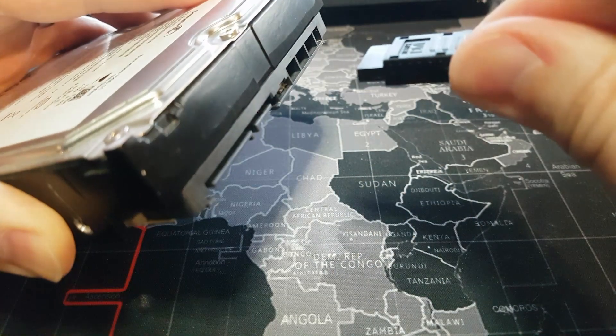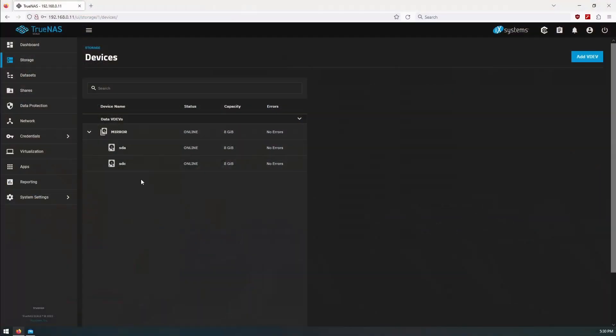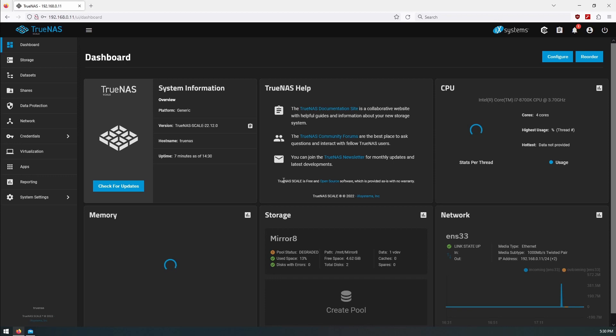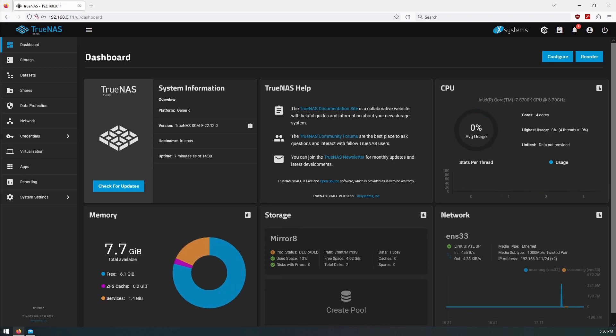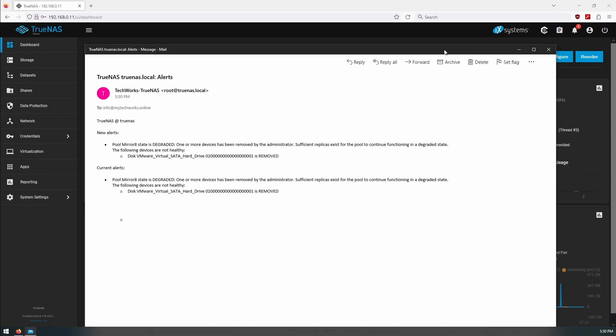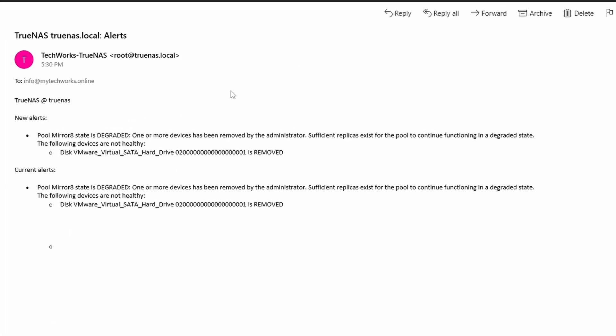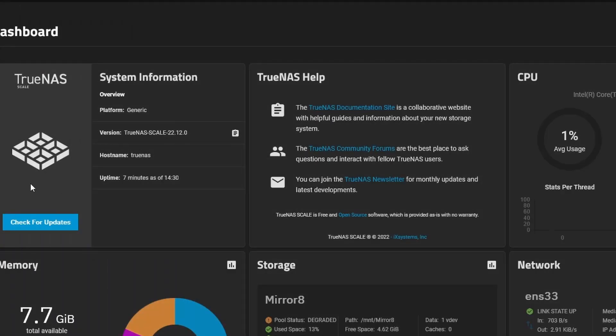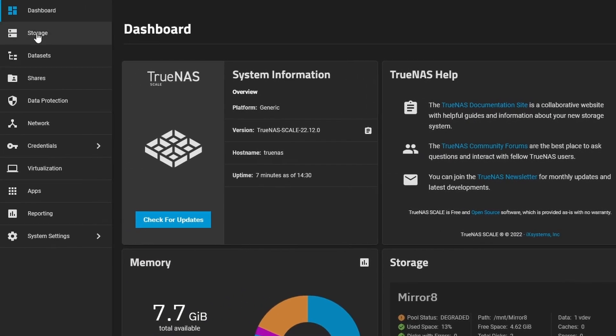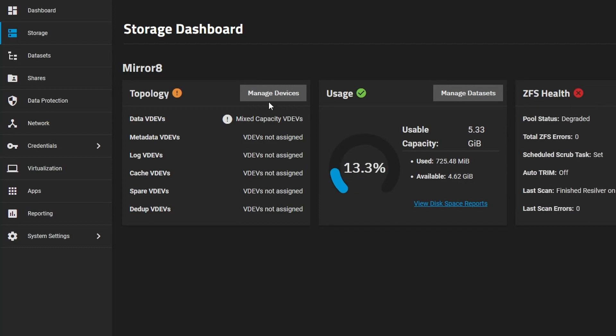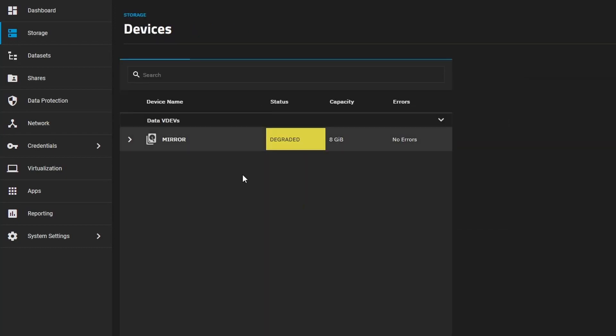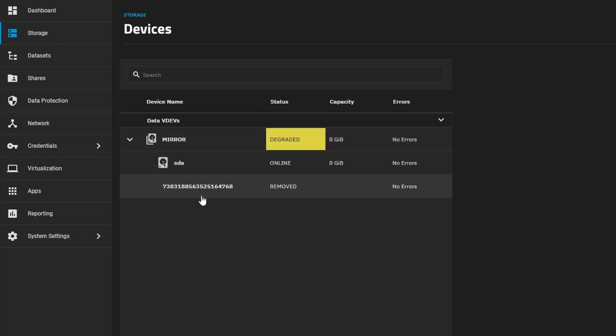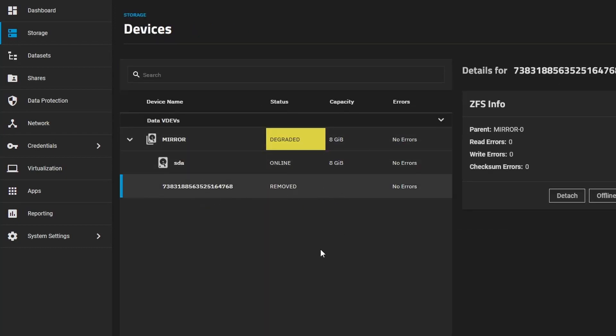So that disk is now disconnected. And we should see. Okay. We received another email saying that our disk is disconnected. Okay. Saying that the disk is removed. So let's go back to our storage. Manage devices. Mirror. And we can see here our disk has gone. So what do we do?